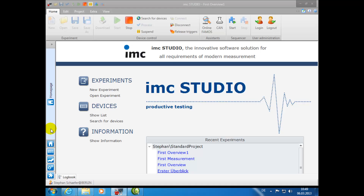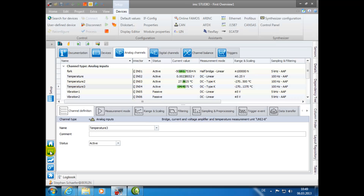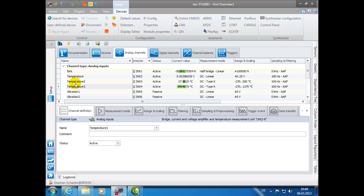Next to the homepage, you can find the plugin Setup. This plugin contains all the necessary settings for configuring your device. For example, here you can see all of the available channels under the Analog Channel tab.